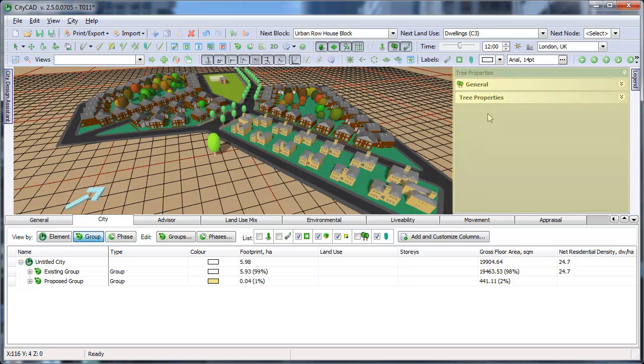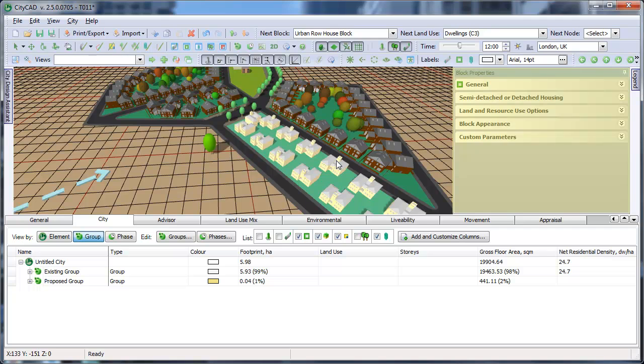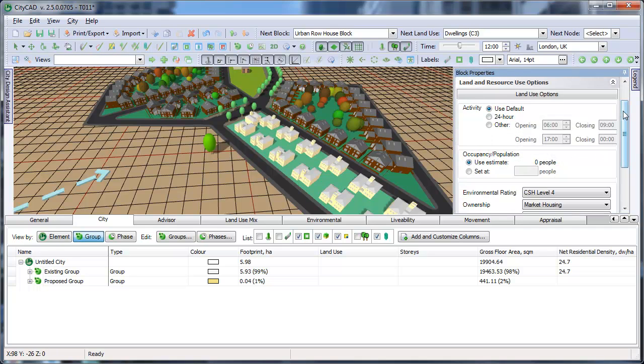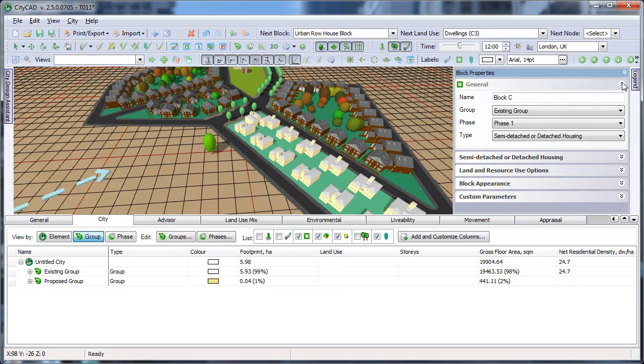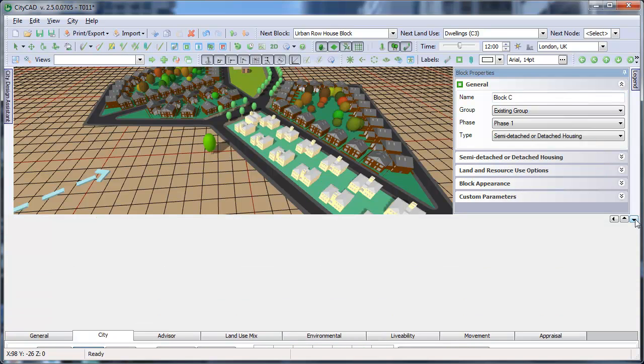For example, if we select this block, its properties appear. You can expand and collapse each group like this, and if you need more room, you can minimize the city analysis panels by clicking here.